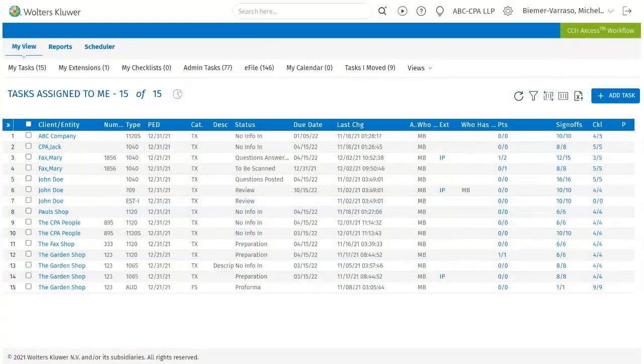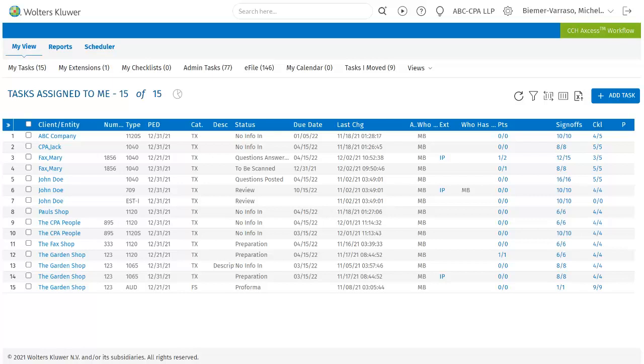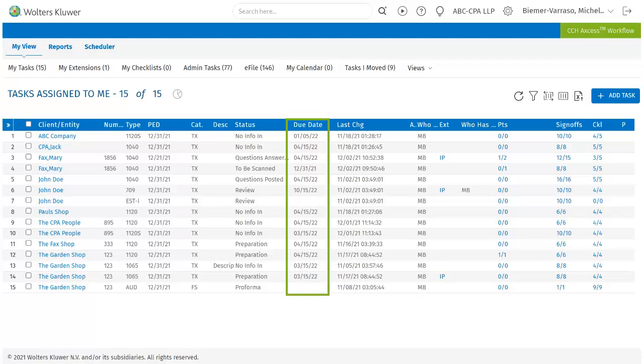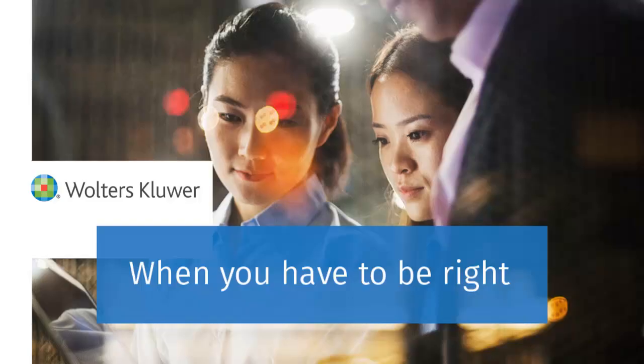Due dates from the deliverables page can be seen within the My View in the search results pages. The dates are visible under the due date column and will display the earliest due date for the task. The dates will adjust as the deliverables are closed out. This concludes this video tutorial on deliverables.